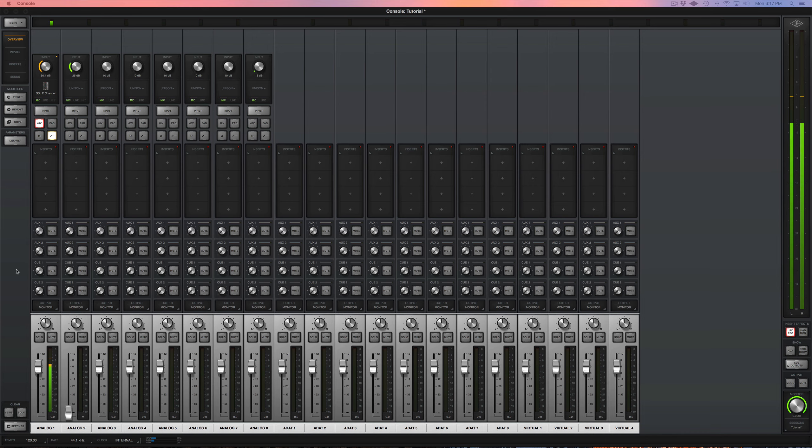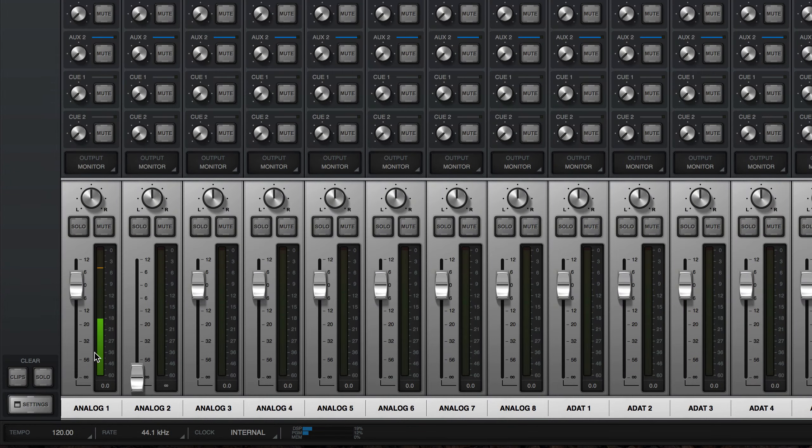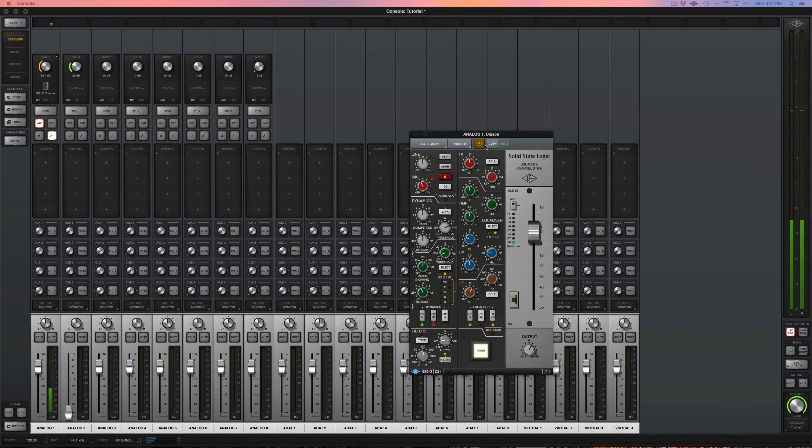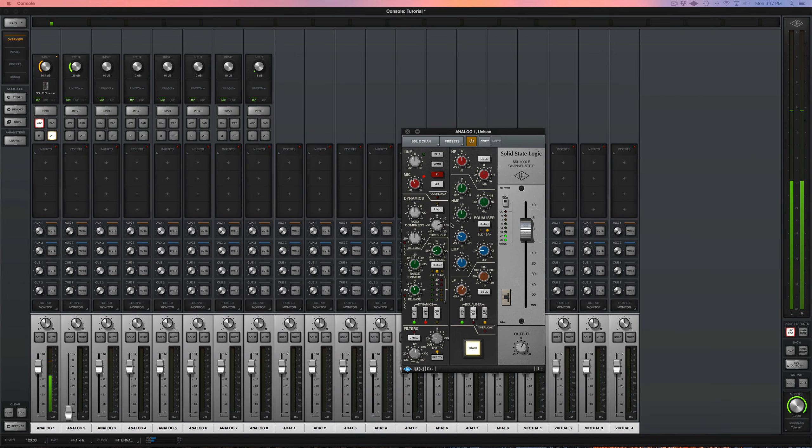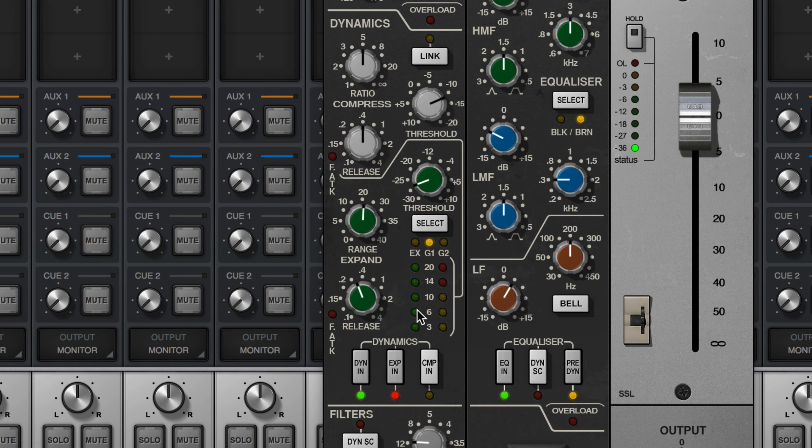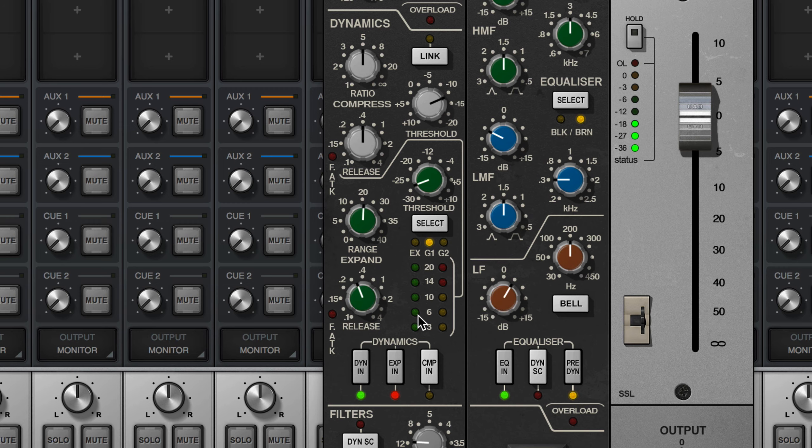So right now I'm talking to you on this channel one and I have the SSL channel strip on here and I'm just using the gate on this. So when I stop talking, you do not hear any other sounds in the room.